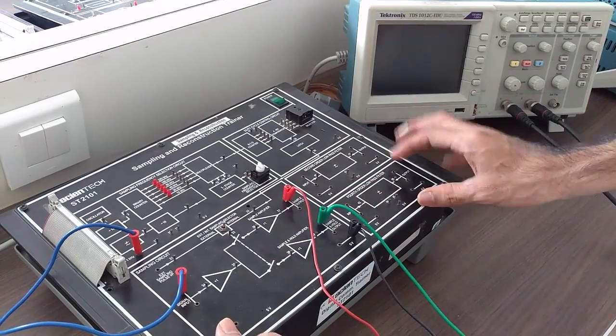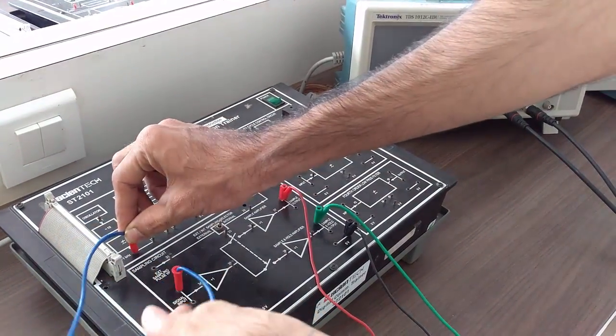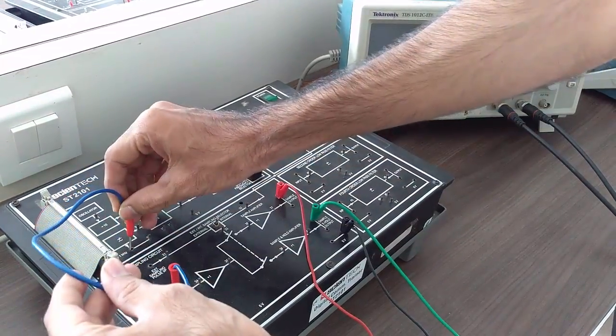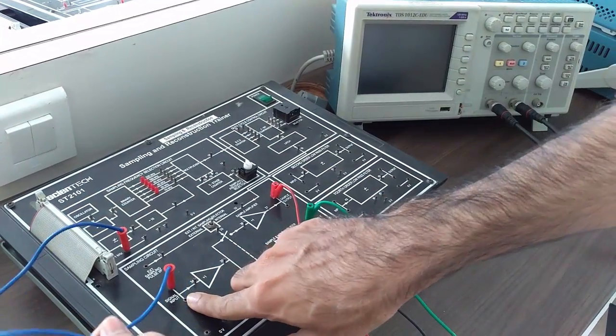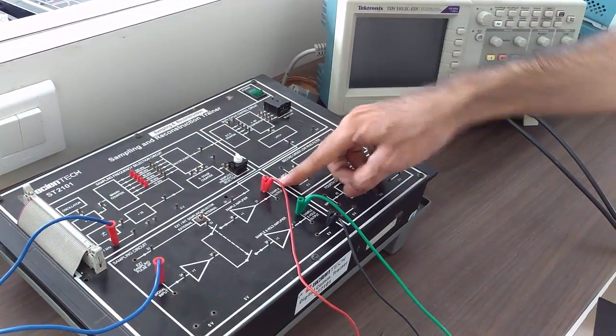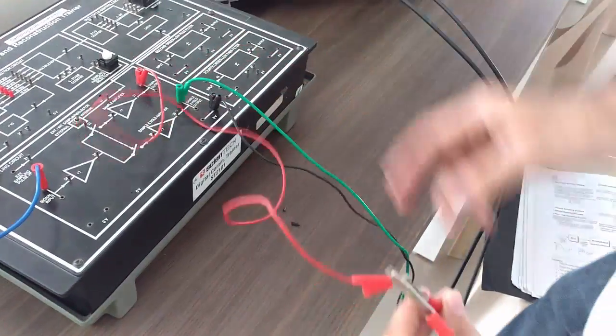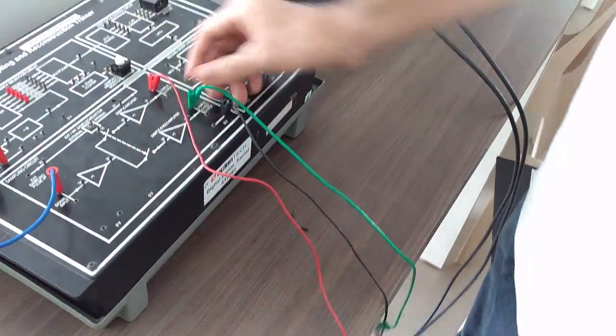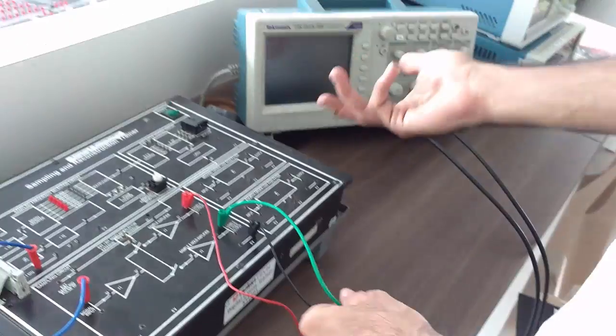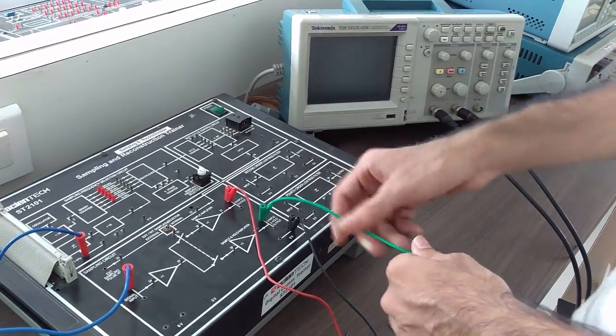After that, take 1kHz sine wave and give it as input to the signal input, and take the sample output and connect it to channel 1 of the DSO, and sample and hold output to channel 2, or vice versa.